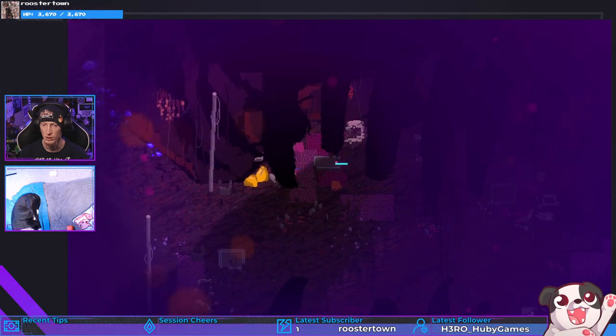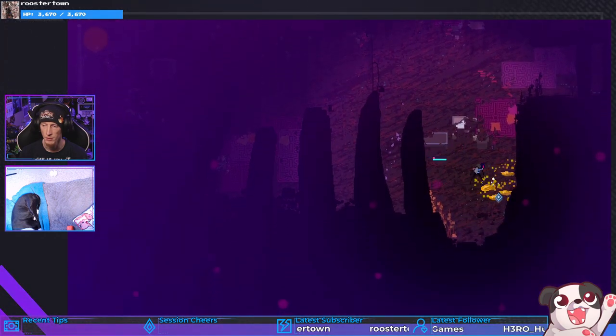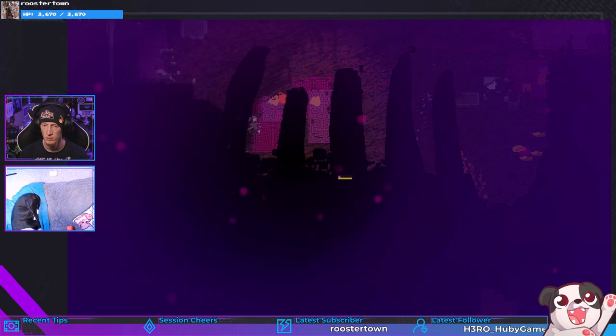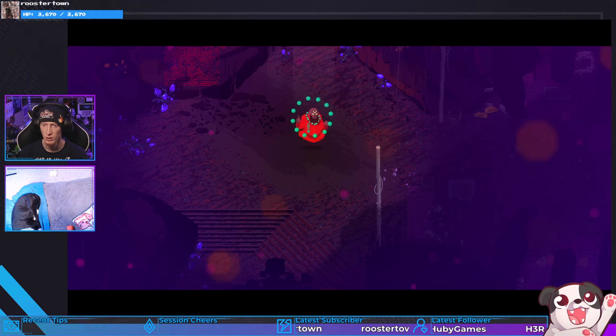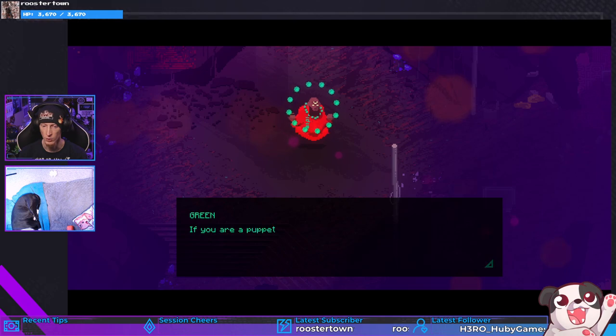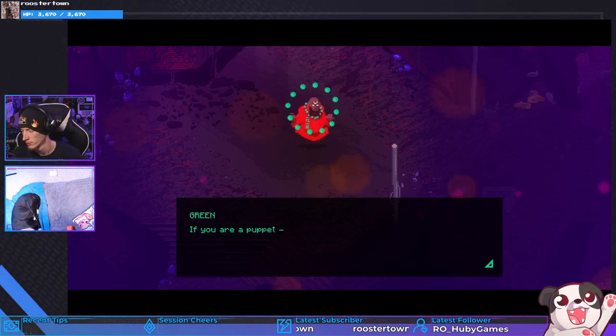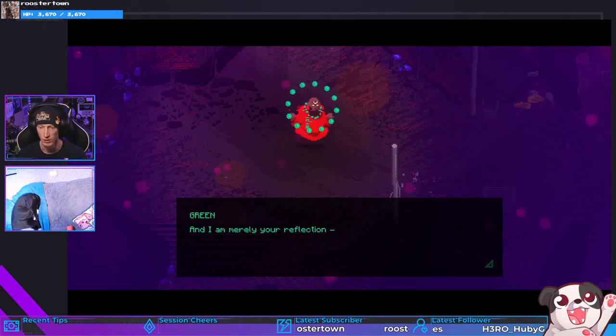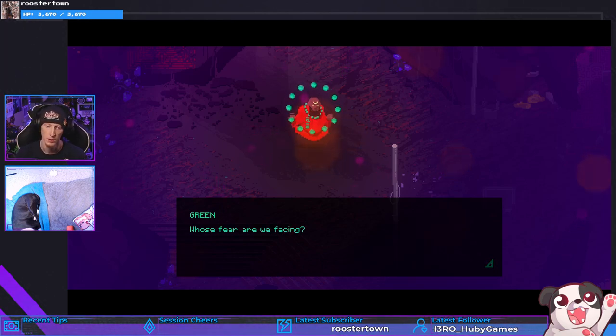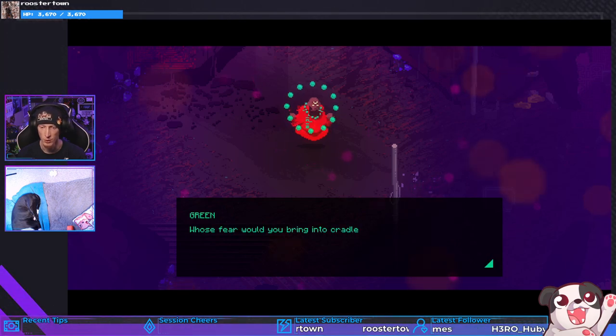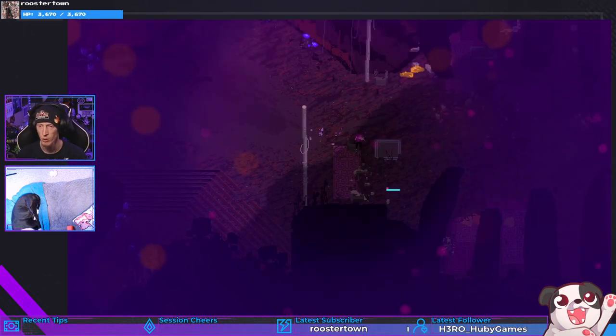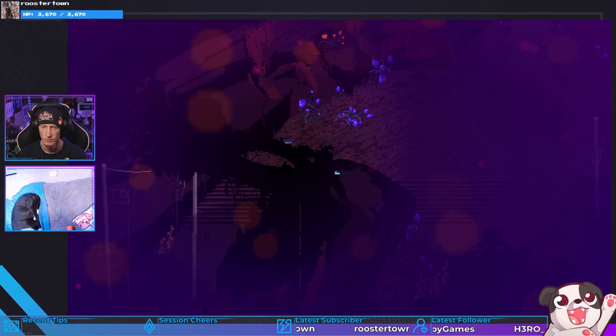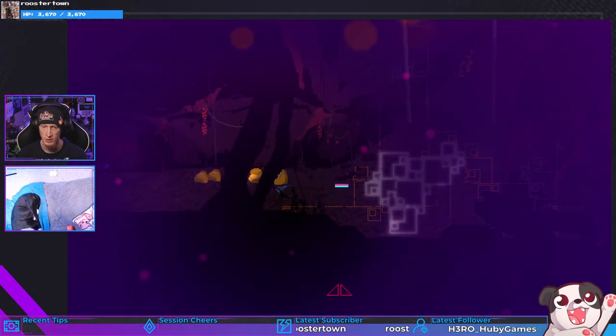Can I go in here? Music's pretty great. I need life real bad. It's awful dark. Whoa. Hello. I wonder... hold on we gotta do this. I wonder if you were a puppet and I am your reflection. He looks like a walrus. Whose fear are we facing? Whose fear would you bring into Cradle? Yep, walrus man.